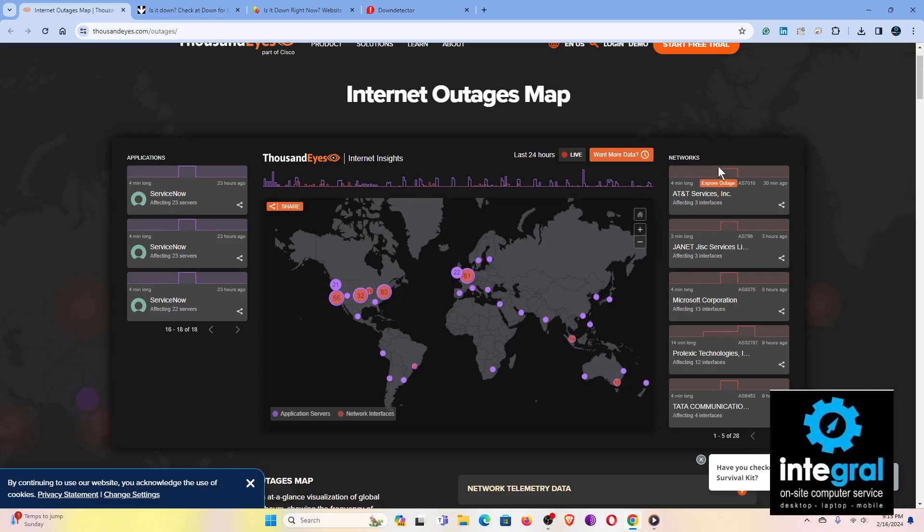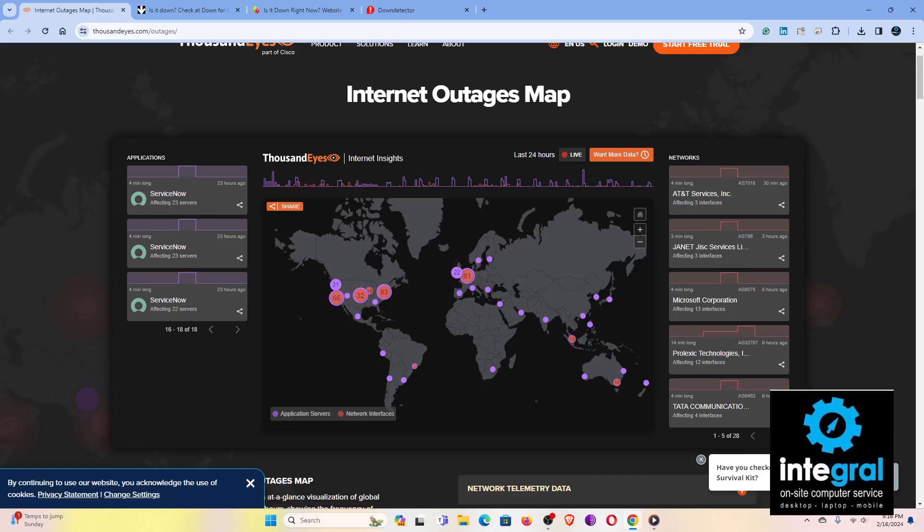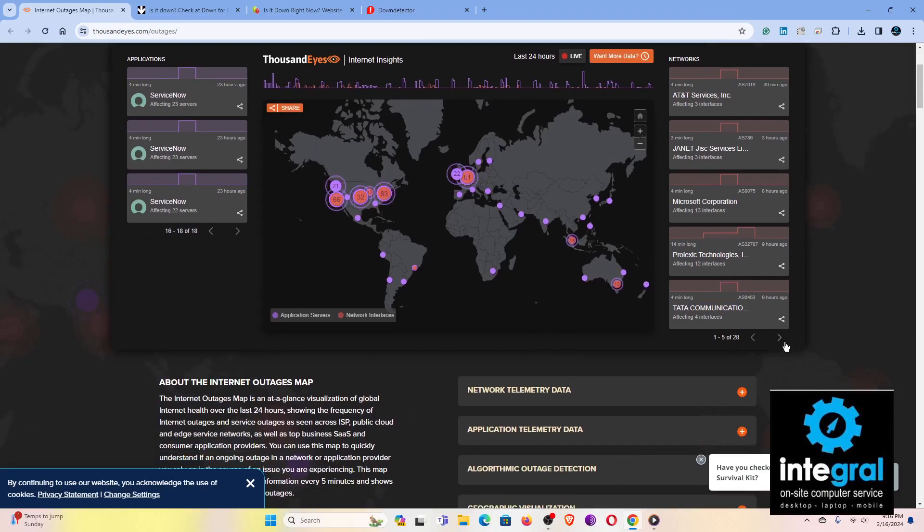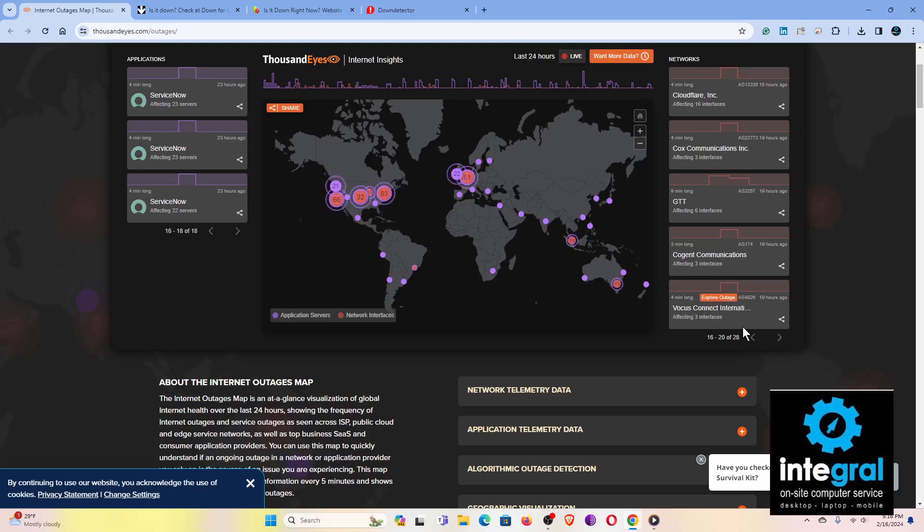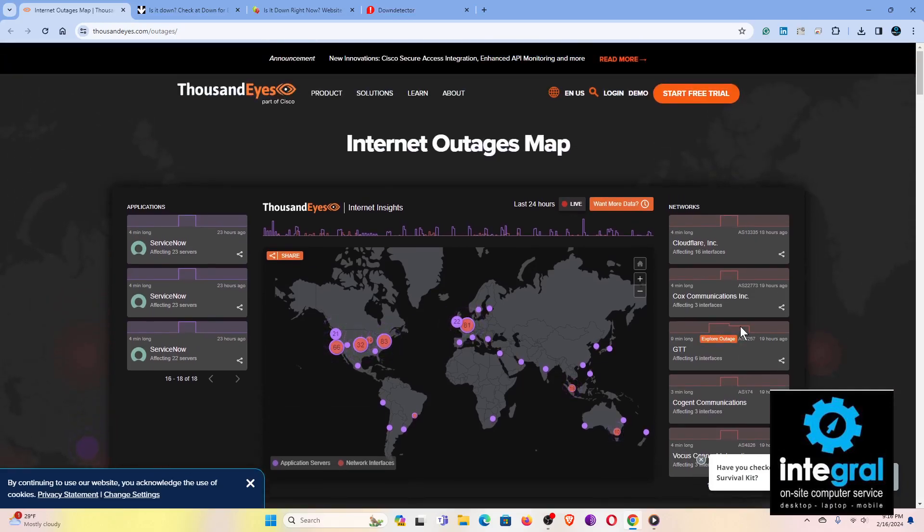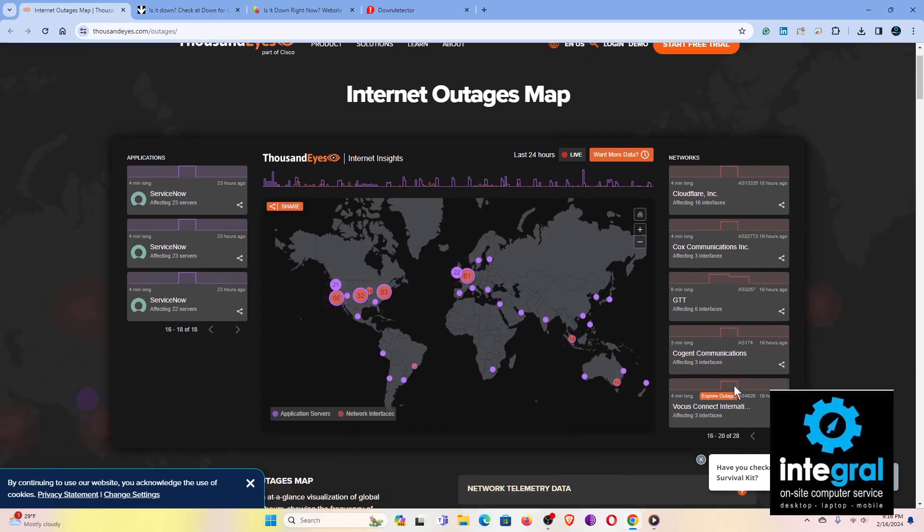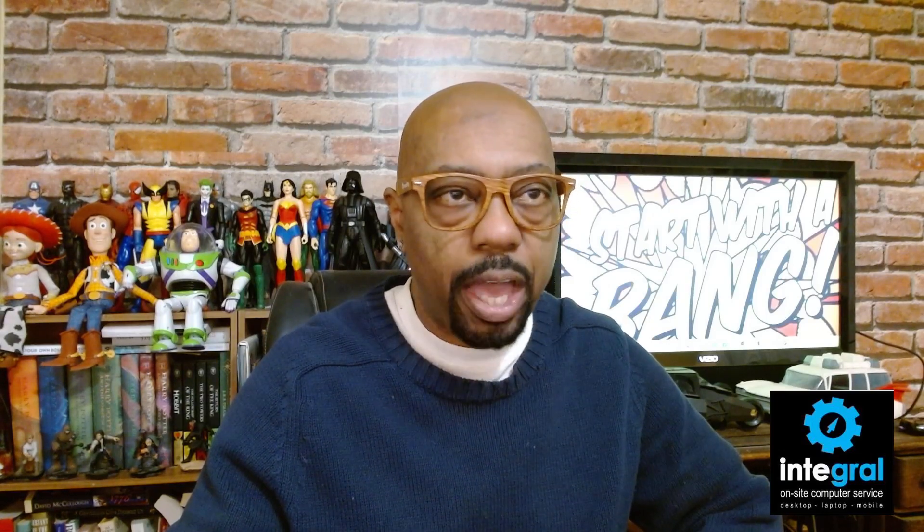Let's go over to the right hand side and you can see what services or networks are being affected. According to this, it's 28 at the time. There's AT&T, I can't even get it to go. Janet, Microsoft, Prolexic, Tata Communications, and the list goes on and on because it's flipping through sites. For most people, you're going to be over in the application side for 1000Eyes. More advanced, like Cox Communication, that could be an internet service provider. So as the old adage says, when you call your internet company, you may be experiencing an outage or we are experiencing an outage in specific areas. That's what the networks is for.